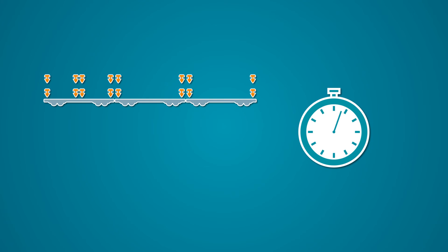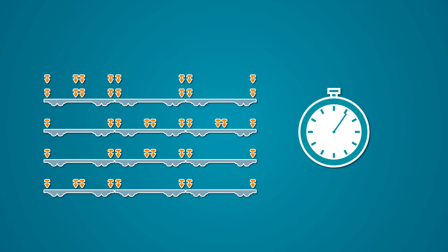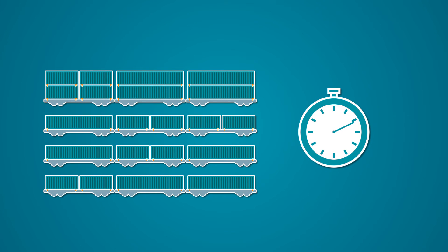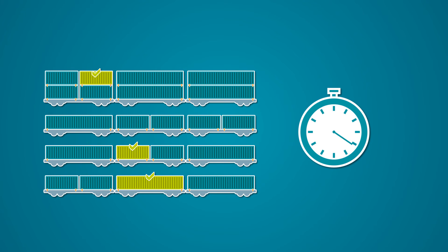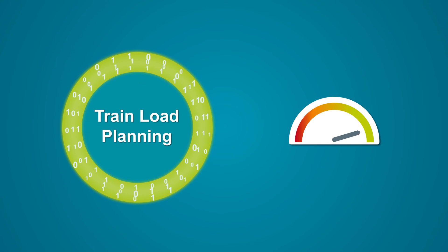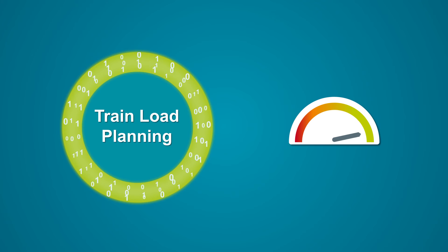Once loading-unloading is in progress, the optimizer runs in automatic mode, updating the plan in real time so that each train departs with maximum capacity.